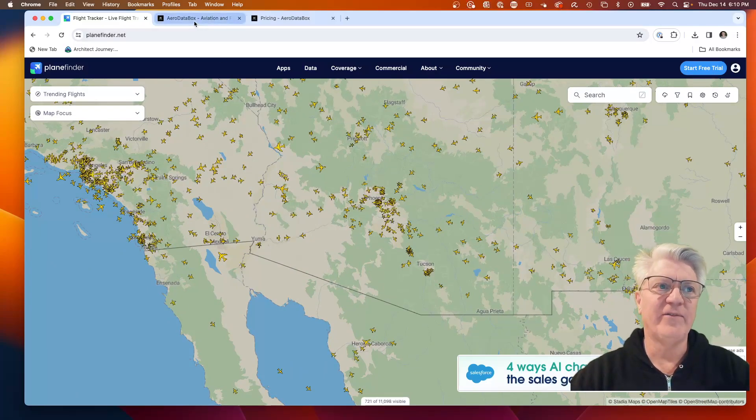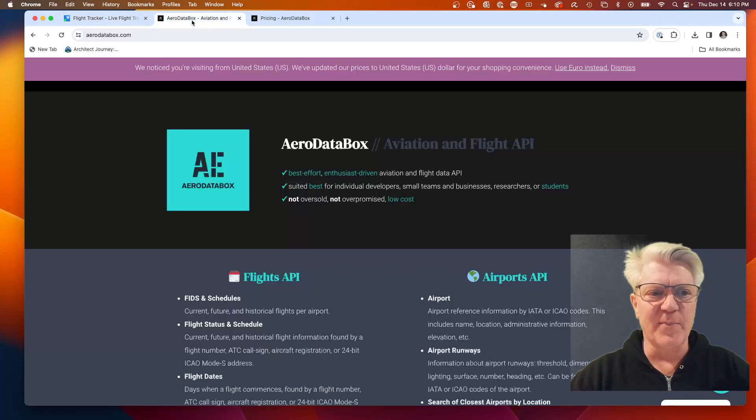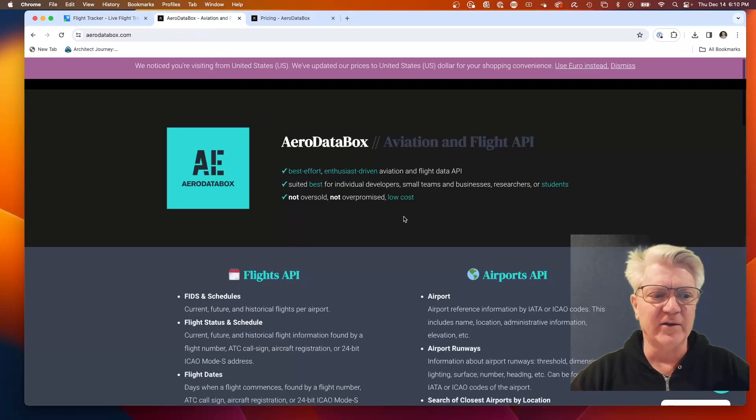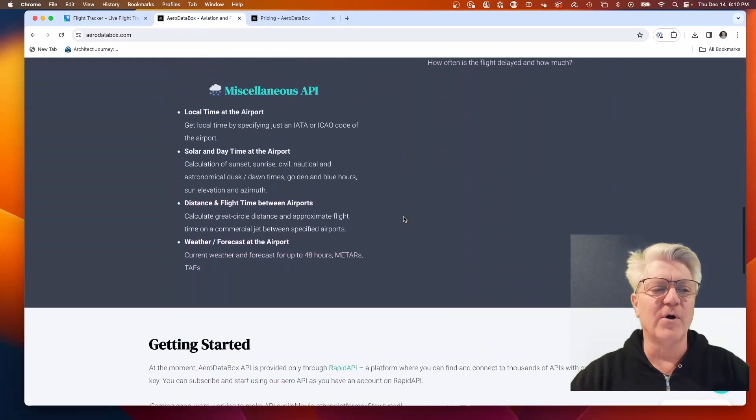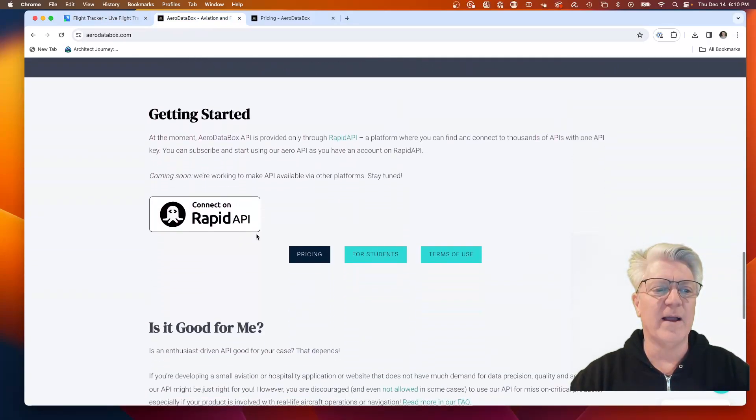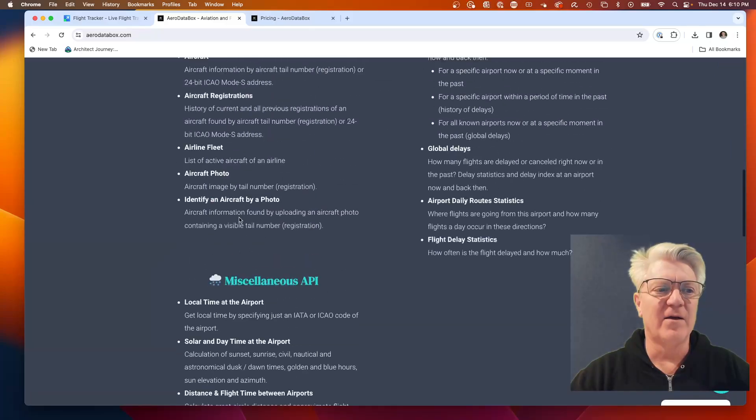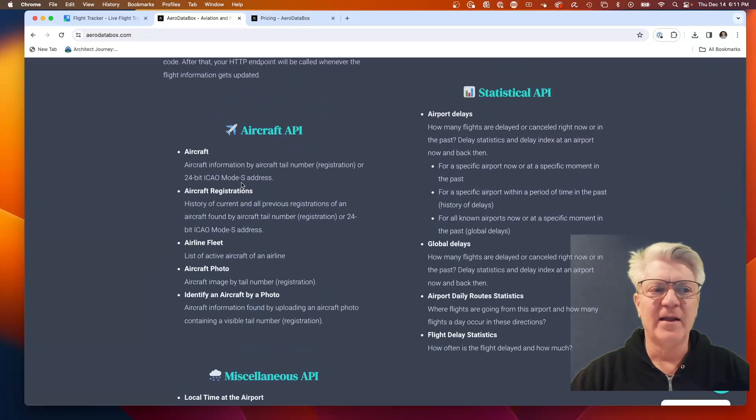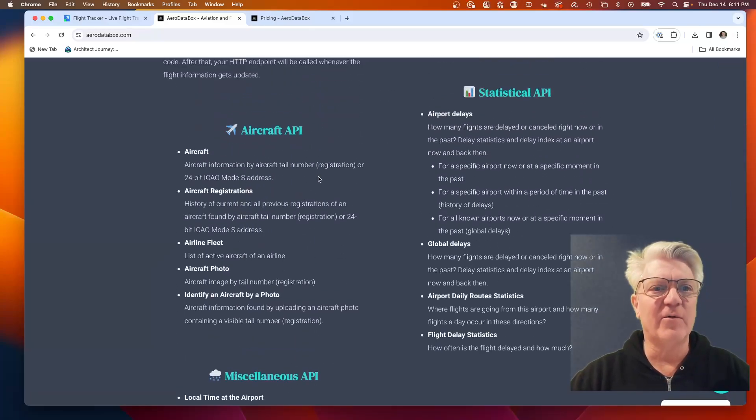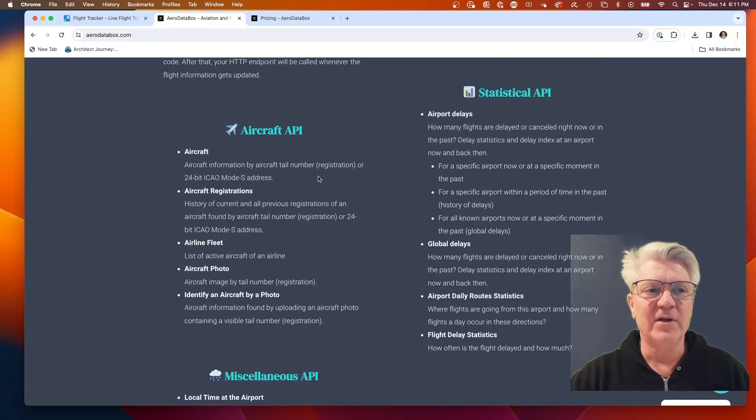I found this API called Aero Databox. It's through a platform called Rapid API, and I was able to get airline flight information that we could be using to feed into Data Cloud.